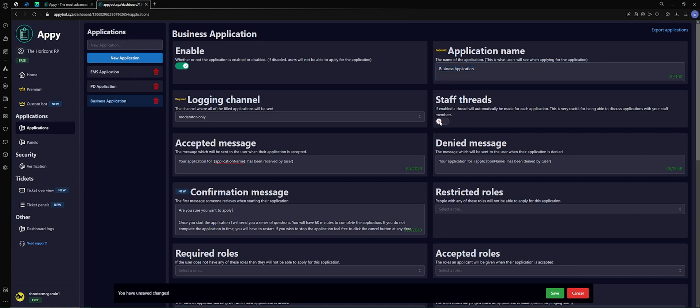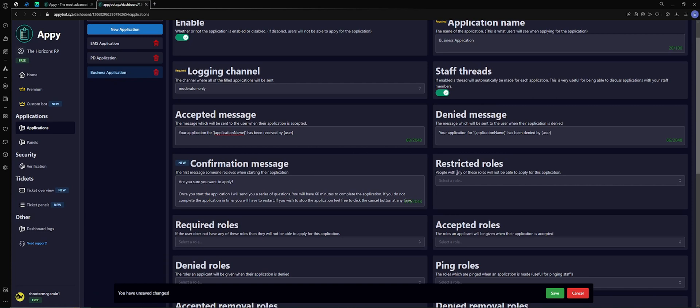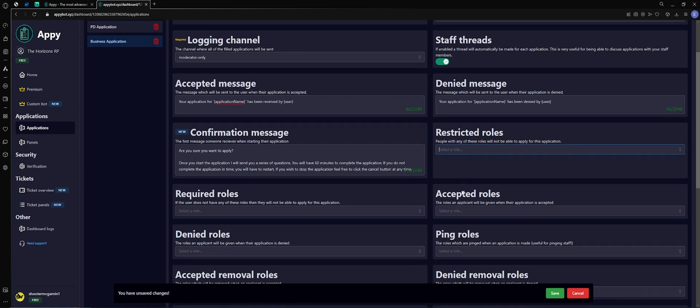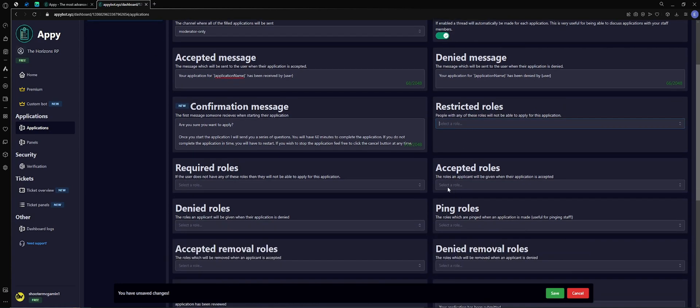Denial message, pretty straightforward, just let them know that they've been denied. Restricted roles, this will restrict certain roles from applying if that's something you want to do. Very simple, just click and put the role in there. Accepted roles - you can give somebody a role upon acceptance.